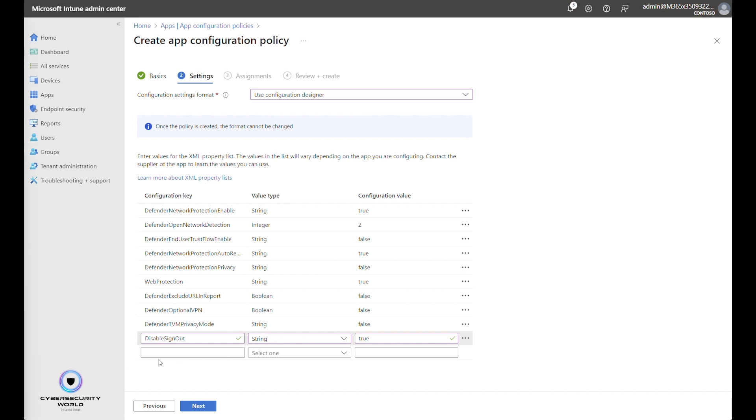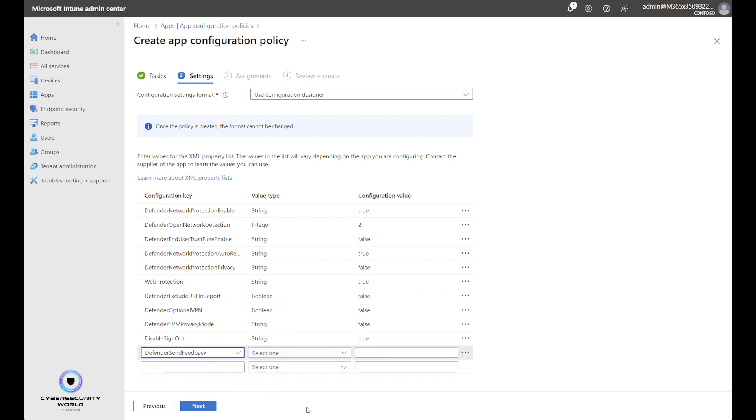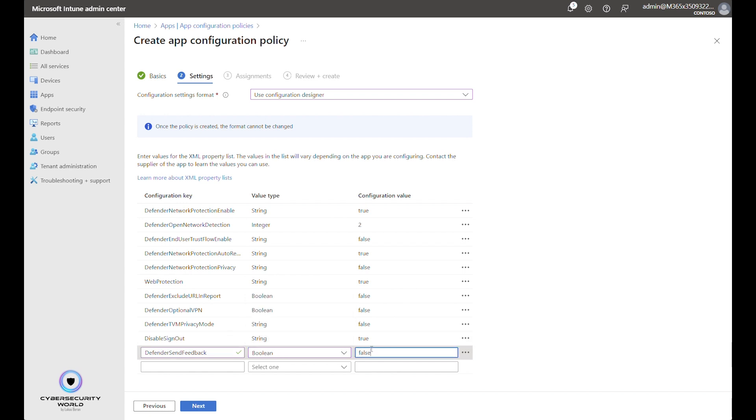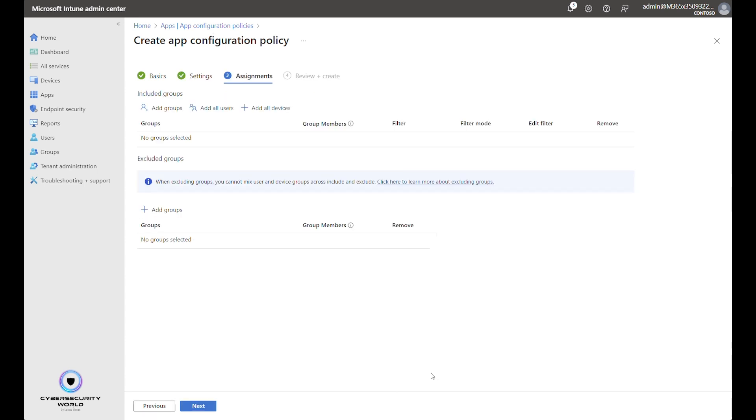And the last setting is about Feedback. It's a type of Boolean and it's False, which means we don't want to allow end users to send feedback from the Defender for Endpoint application. This is the kind of baseline that I usually configure or recommend to configure. You can add more settings or remove some settings if you don't want to configure it. But we can go next.